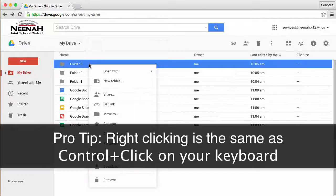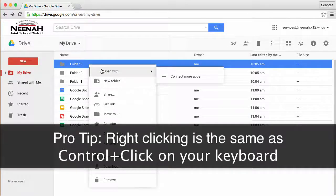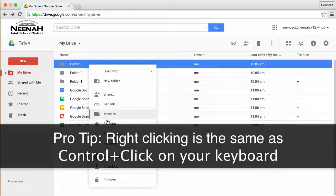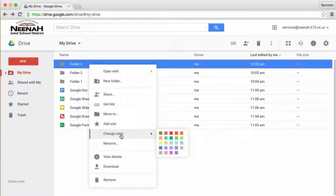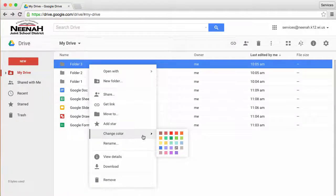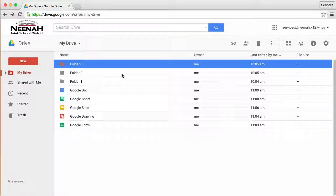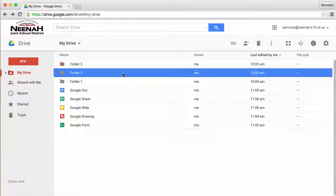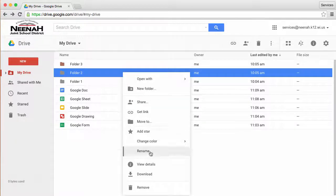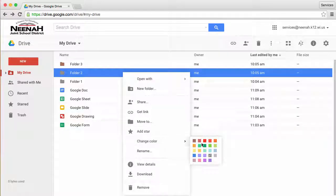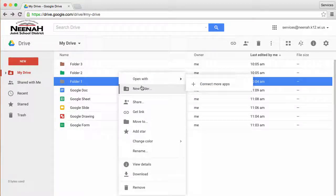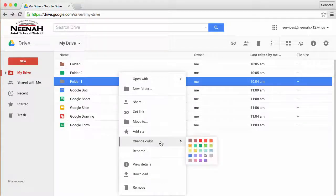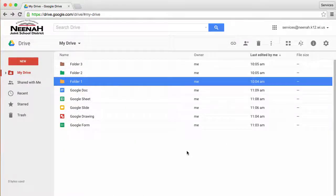But if I right-click on a folder, I get a contextual menu with a lot of options. The one I'm going to use right now is Change Color. I'll change this one to brown. I will right-click on the second gray folder and change it to green, and the last folder there I will change to orange.